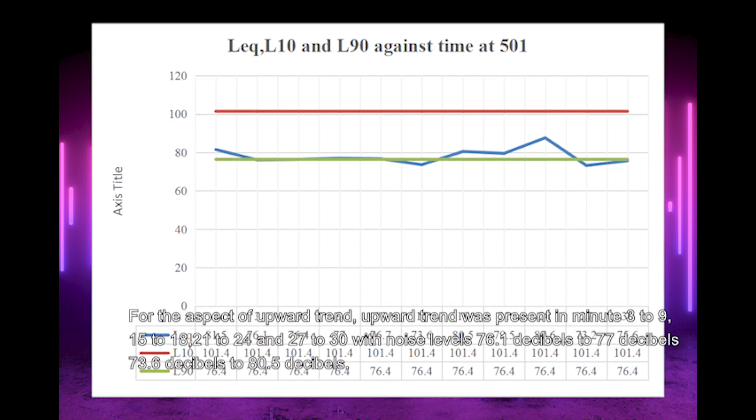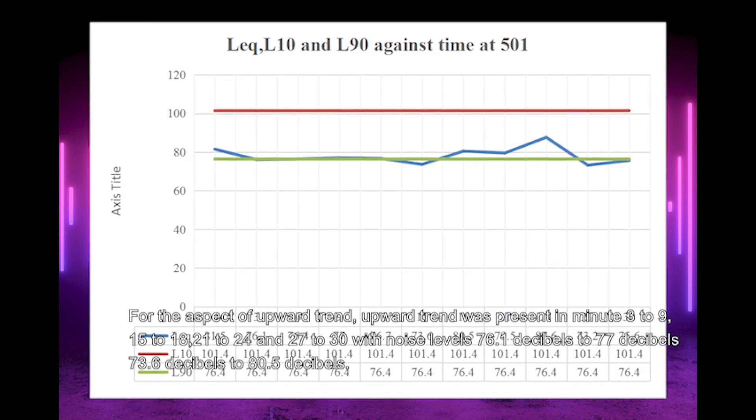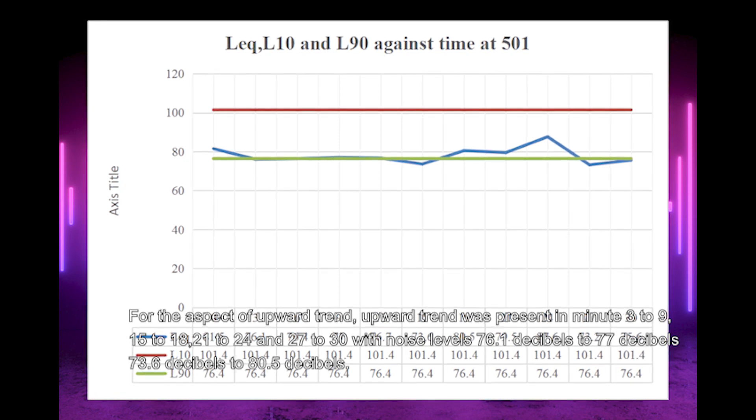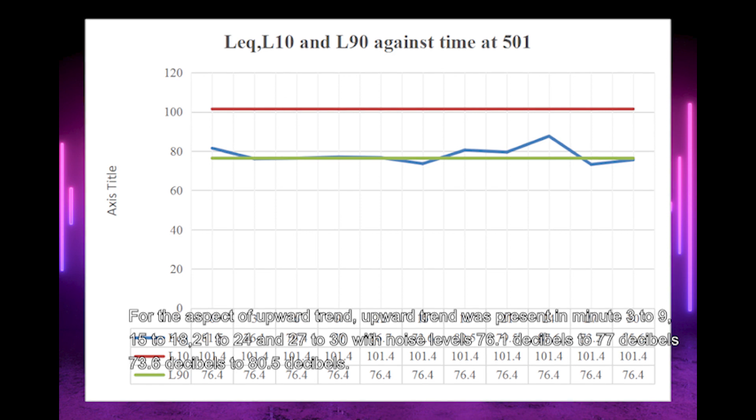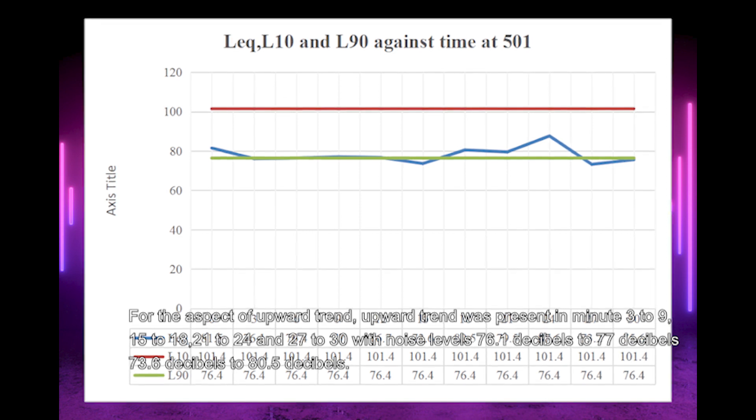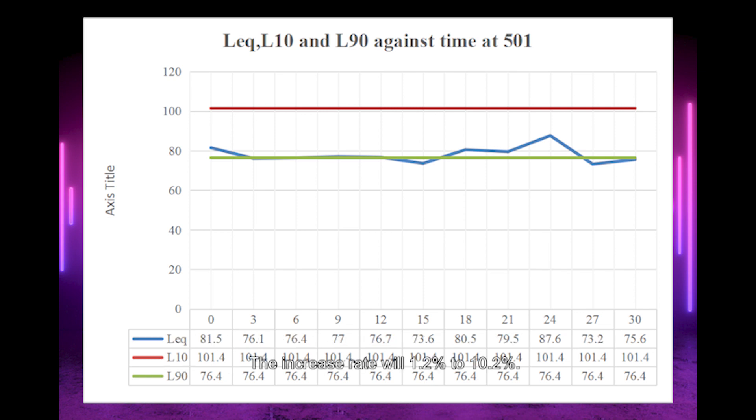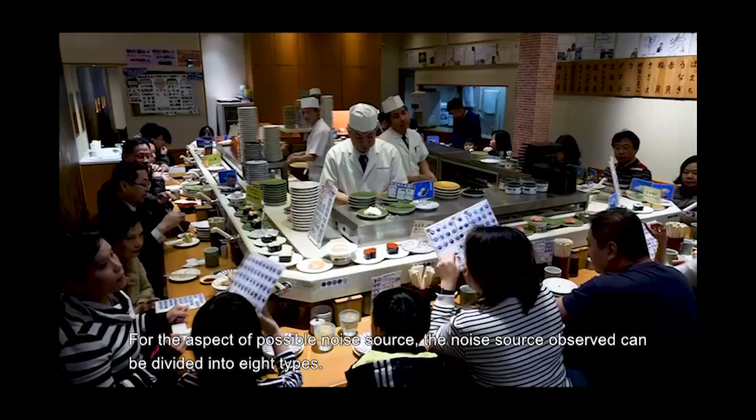For upward trends, they appeared in minutes 3-9, 15-18, 21-24, and 27-30, with noise levels from 76.1 dB to 77 dB, 73.6 dB to 80.5 dB, 79.5 dB to 87.5 dB, and 79.7 dB to 79.5 dB respectively. The increase rates were 1.2% to 10.2%. Minute 24 had the highest noise level at the whole measuring interval.